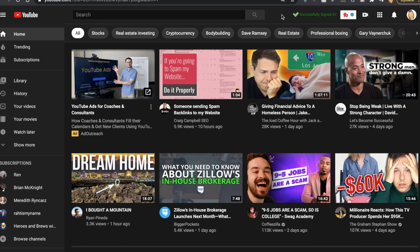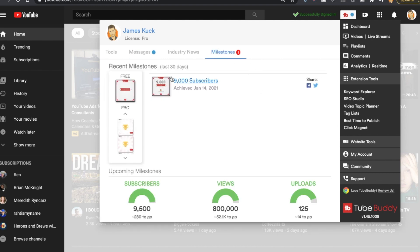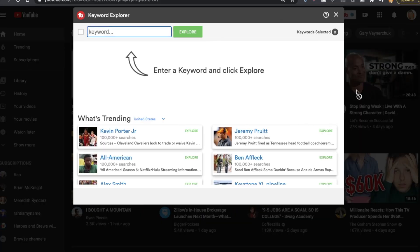A lot of people who talk about TubeBuddy stop at the installation step. I want to dive deeper and show you exactly how I use it to optimize my videos and get the best results growing on YouTube. In YouTube, once signed in, you'll see the TubeBuddy dropdown. Click the icon — you'll see features like Milestones, which shows your subscriber progress. But one of the most important things I use is Keyword Explorer.